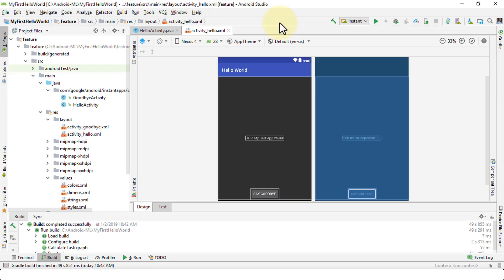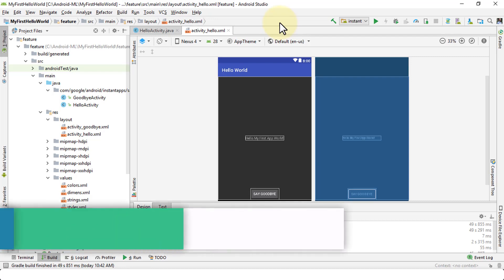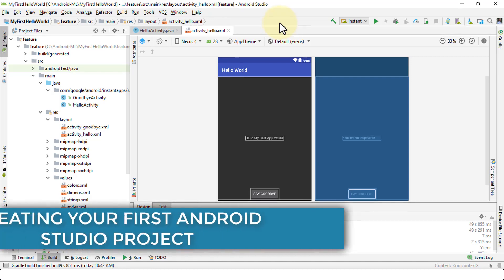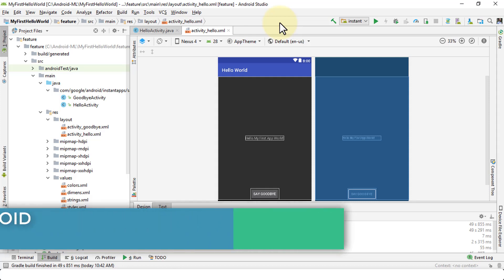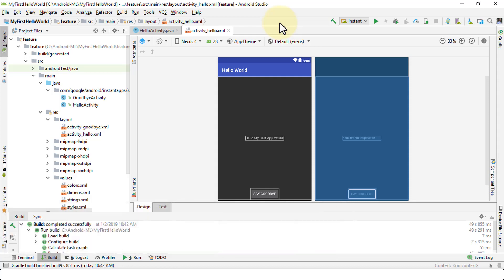Welcome back. Super excited. In this lesson, I'm going to demonstrate how to create your first project within Android Studio. So let's jump right in.